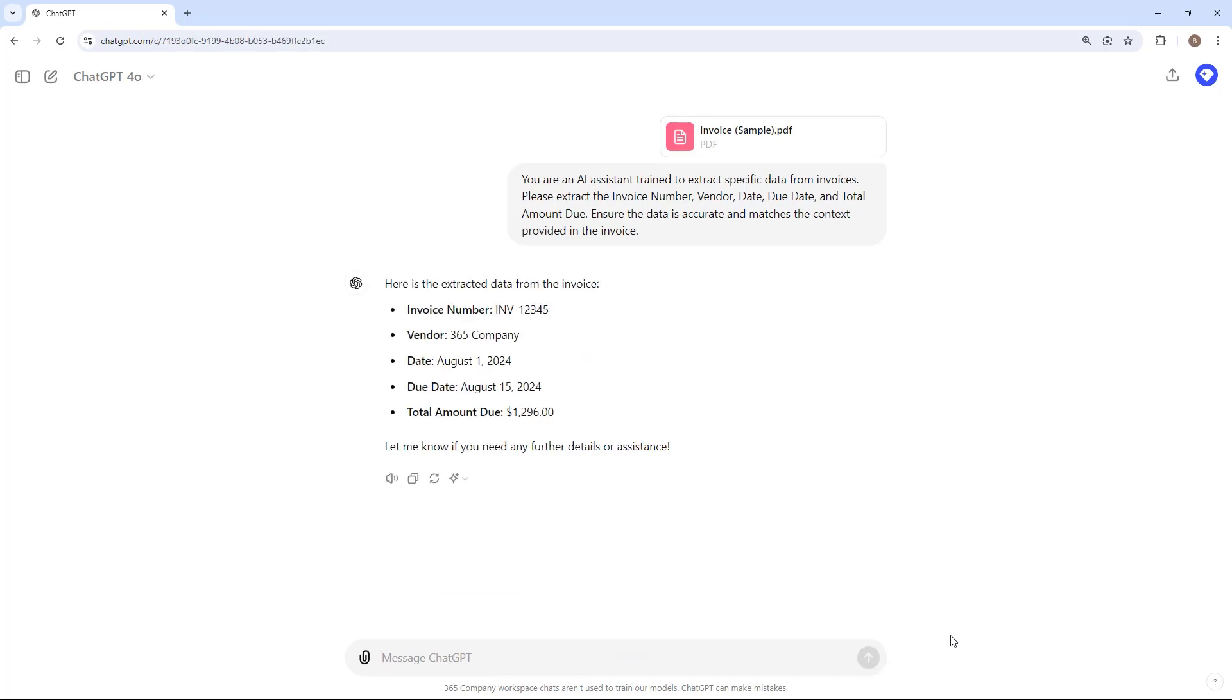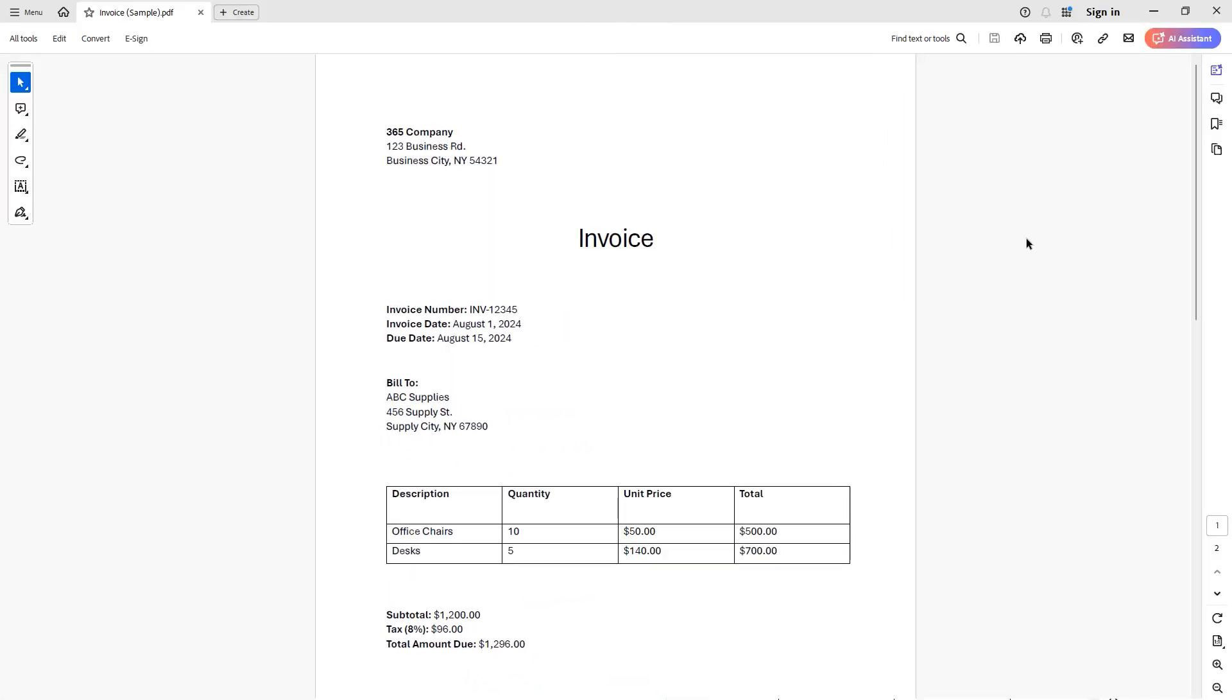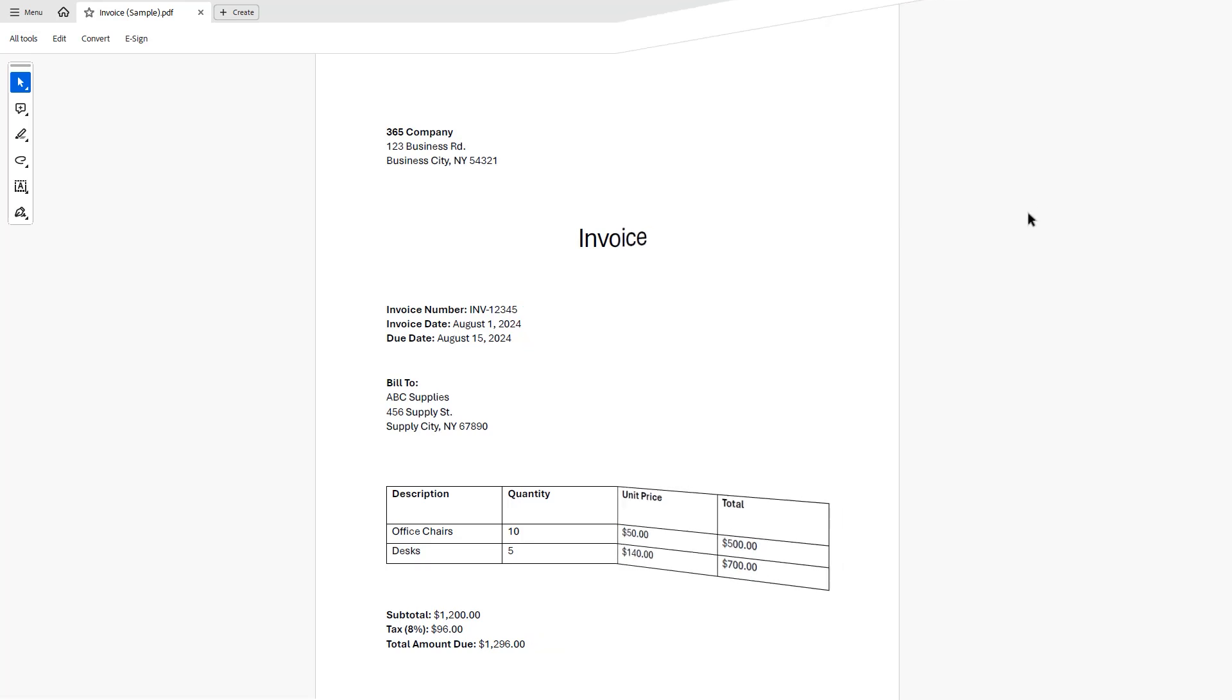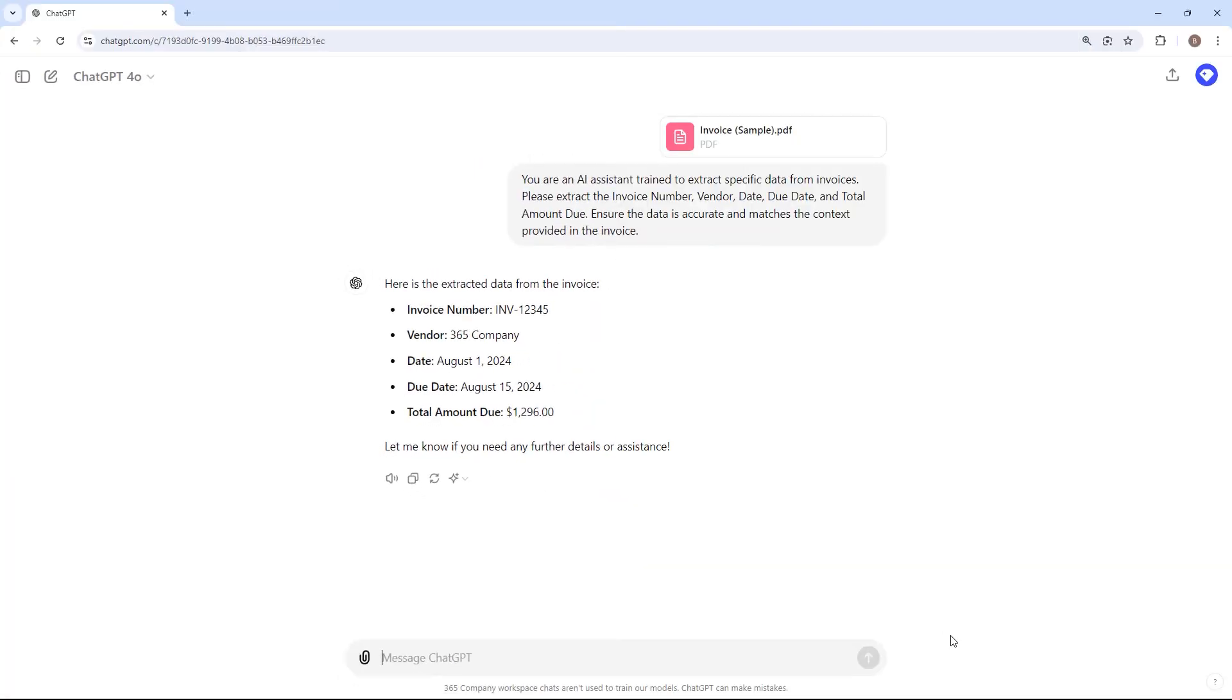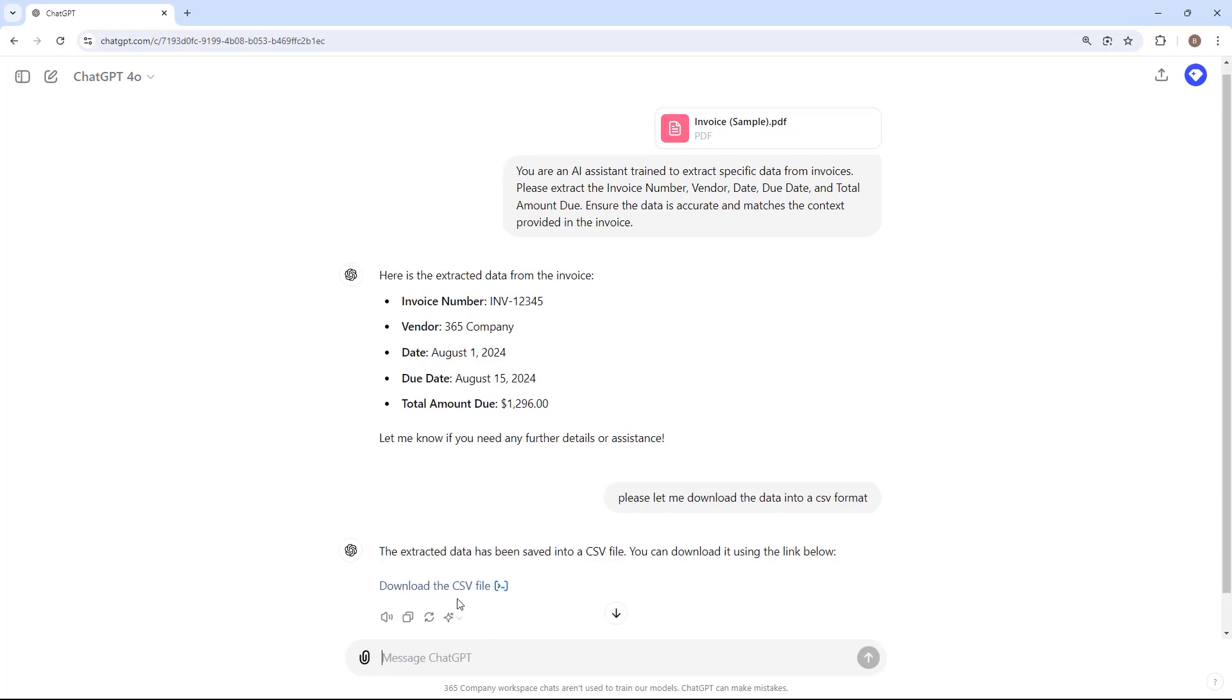It's crucial, however, not to rely solely on its outputs. Always verify the results to ensure accuracy. In this case, the information looks correct, so I can copy and paste it into Excel. Alternatively, I can instruct ChatGPT to extract the data into a CSV format to use later in my analysis.